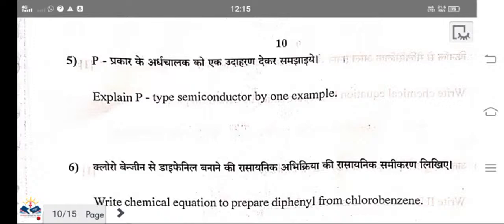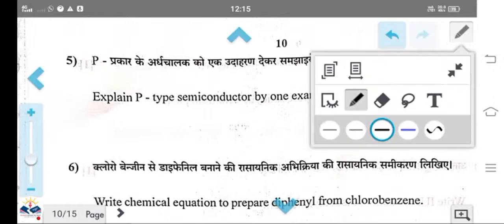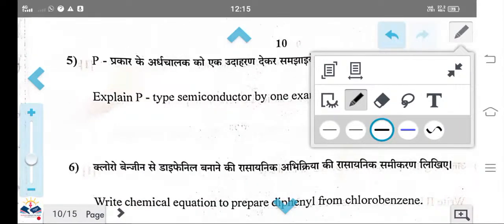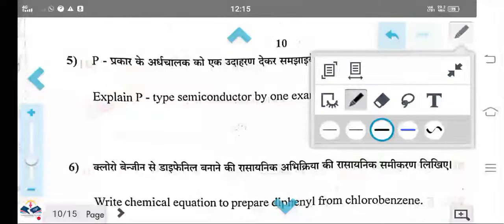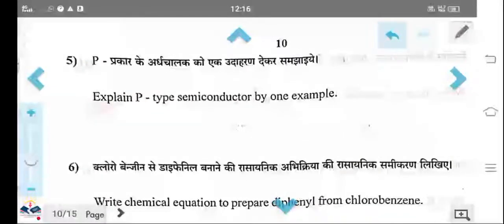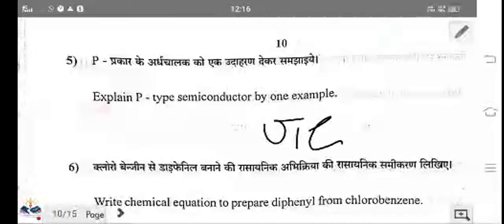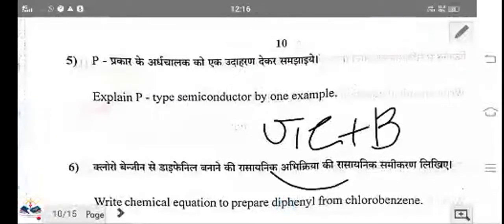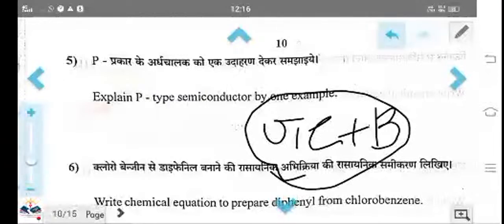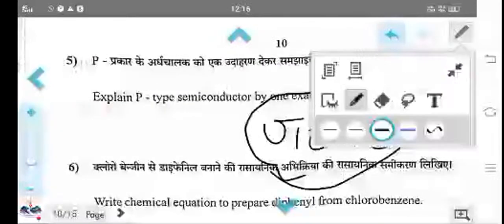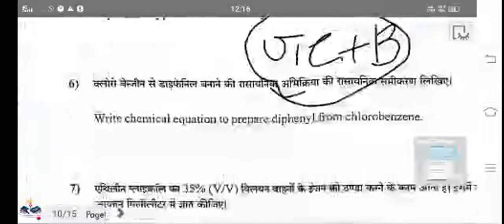Explain p-type semiconductors by one example. When trivalent impurities are added — for example, boron doping into germanium (mixing group-13 elements with germanium) — the resulting material is known as a p-type semiconductor.